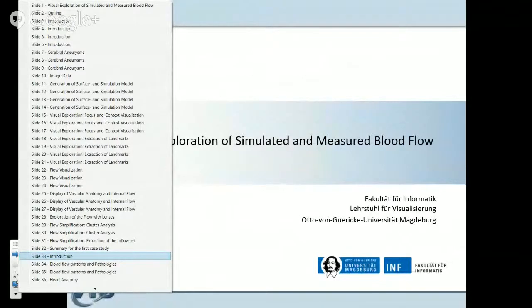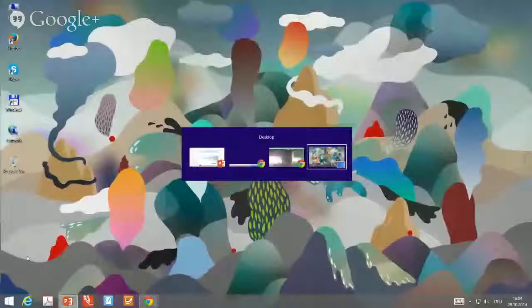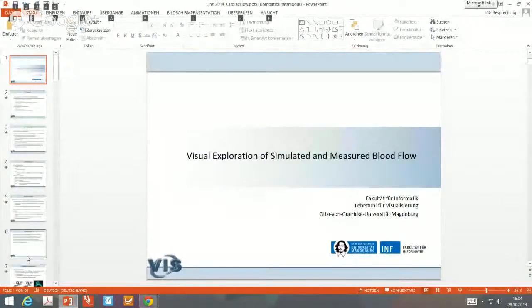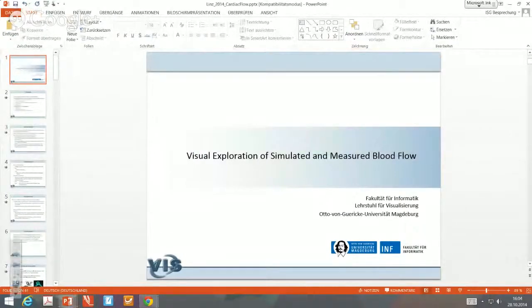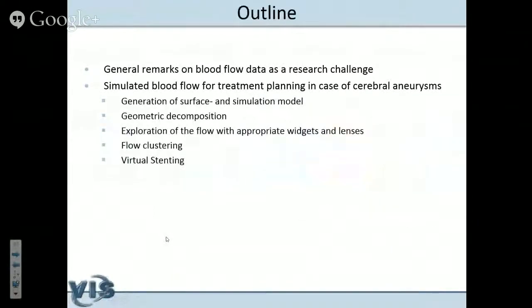The visual exploration of simulated and measured blood flow. Blood flow may be measured with special image acquisition devices that have low resolution and are noisy. It may also be simulated, but that is based on a number of assumptions which are not validated for a particular case. So there are pros and cons of both acquisition techniques. I want to make a few general remarks on blood flow data as a research challenge, and then there are basically two case studies.